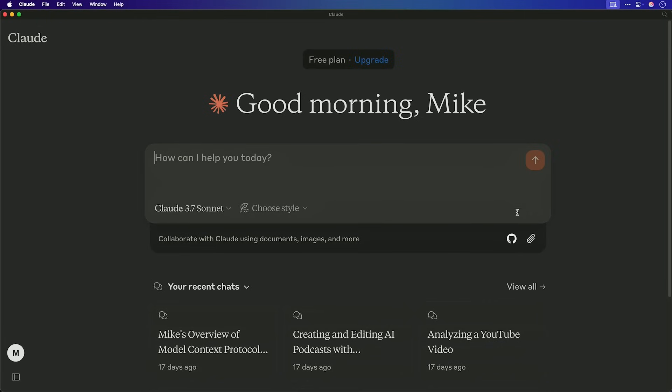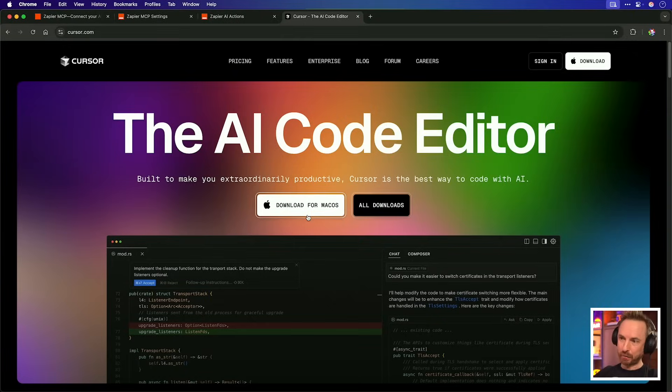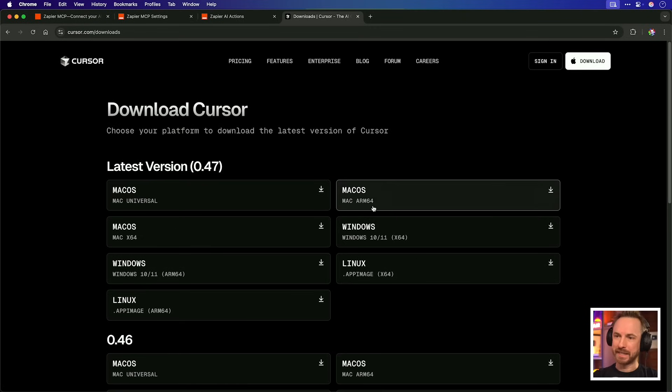At the time of making this video, Claude Desktop isn't supported, but we can use the Zapier MCP inside Cursor for superpowers. Cursor is a free download for Mac and all other systems as well, and what's more, it works just like Claude Desktop, apart from it can write code for you as well.